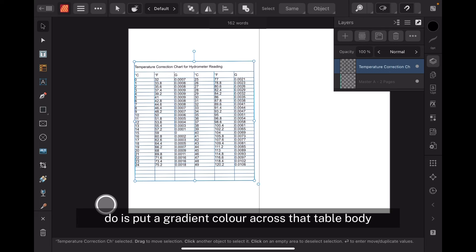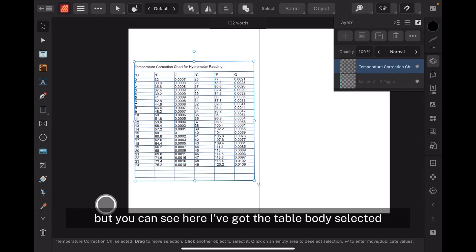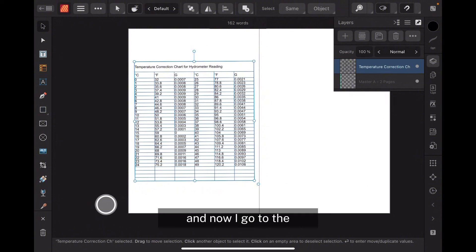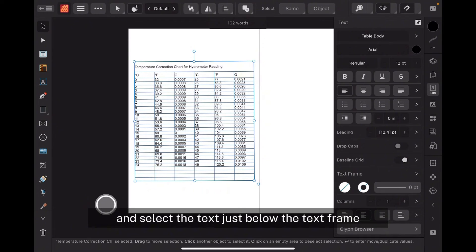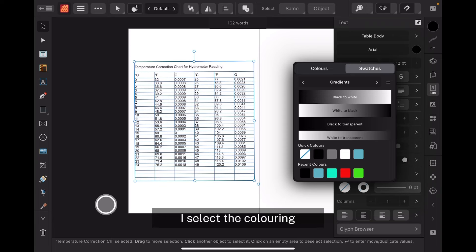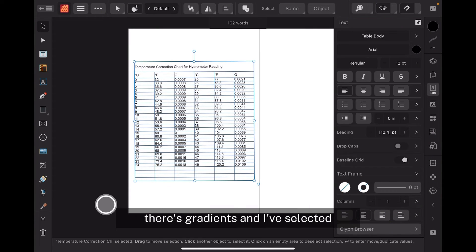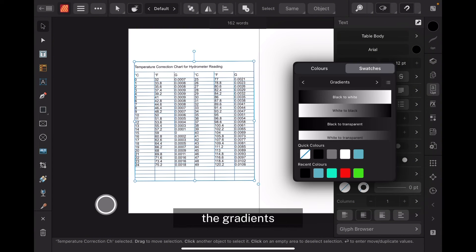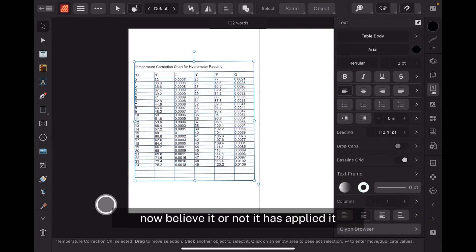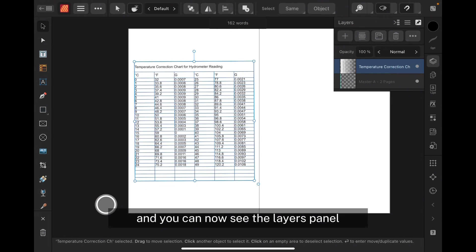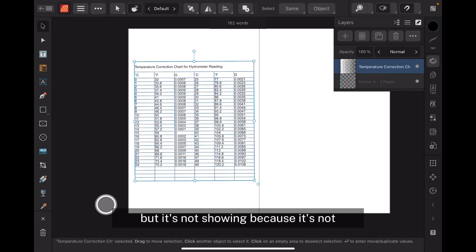What we want to do is put a gradient colour across that table body — well, it'll be behind it actually. I've got the table body selected, now I go to the text tool right there and select the text just below the text frame. I select the colouring — in all the colours there's gradients, and I've selected white to transparent, which is that one there. Believe it or not, it has applied it, and we can see this by looking at the layers panel — the temperature correction chart has a kind of gradient on it, but it's not showing because it's not affecting the text, only the table body.